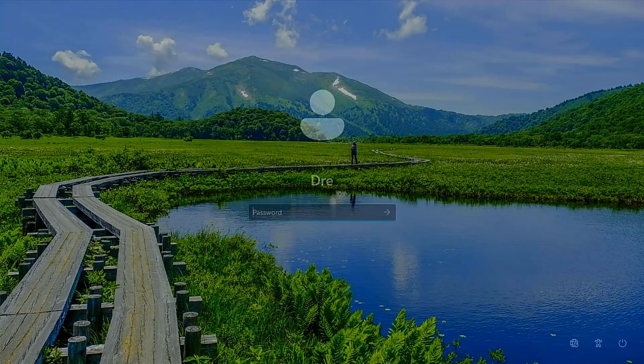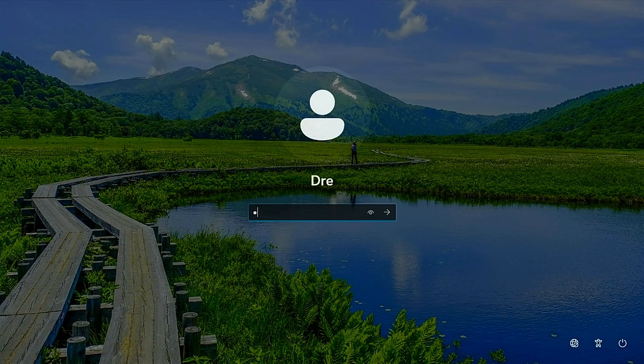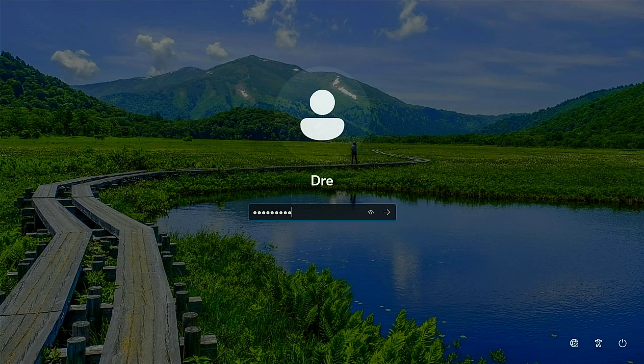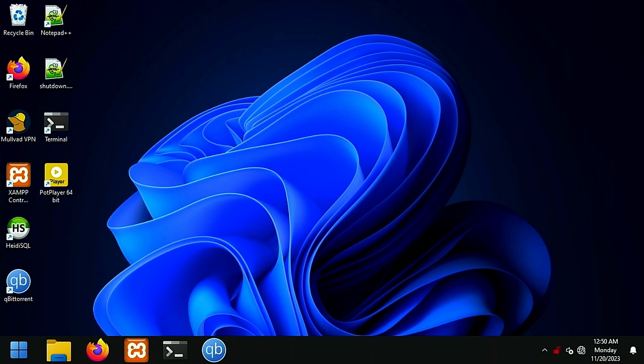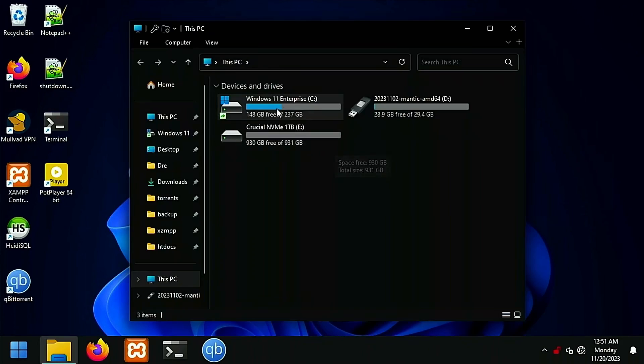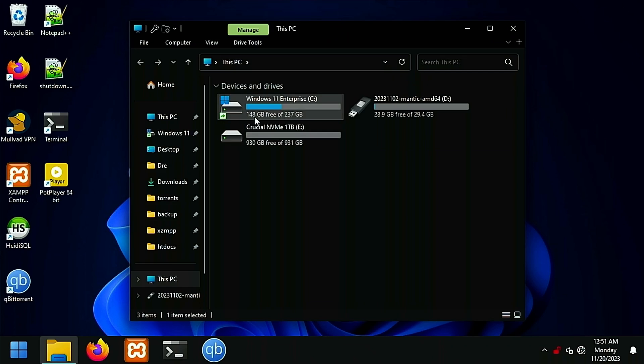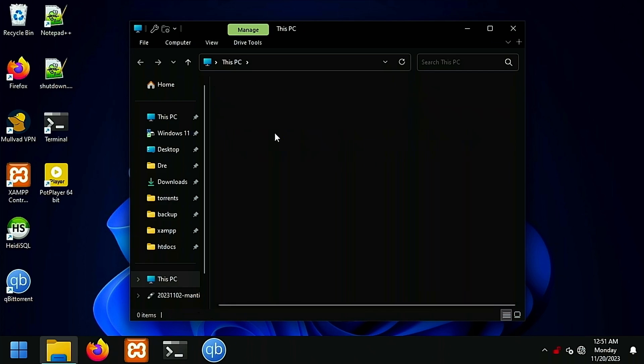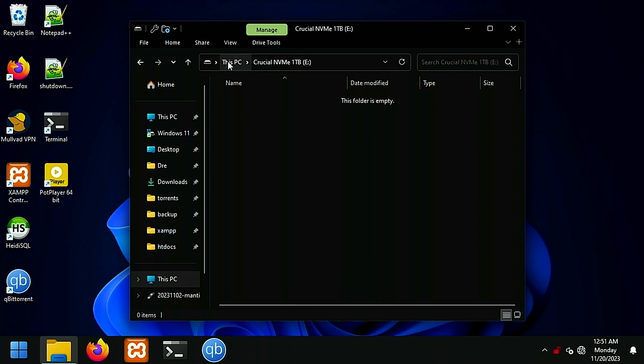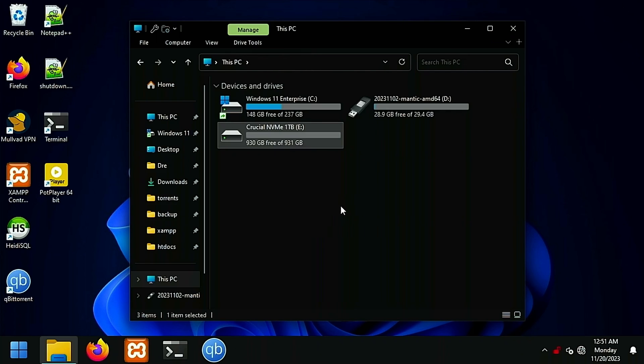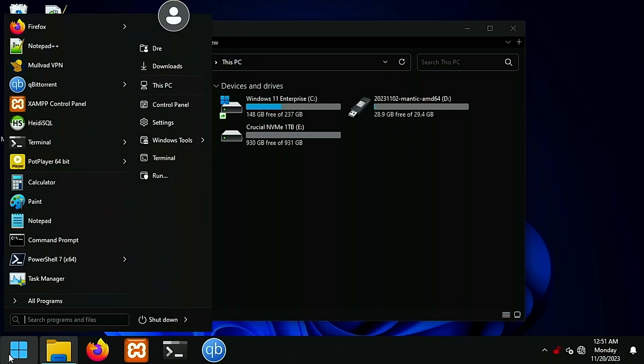All right, so here is my server just to see what we got going here. We've got our Windows 11 Enterprise here with a size of 256 and we've got our Clonezilla disk, and this is the drive I'm going to store the image on, this Crucial NVMe. Let's go ahead and restart and boot into the boot menu and start up Clonezilla.